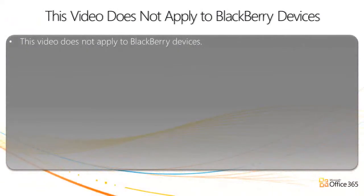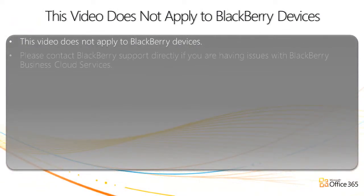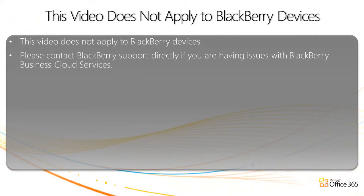This video does not apply to BlackBerry devices. Please contact BlackBerry support directly if you are having issues with BlackBerry Business Cloud Services.